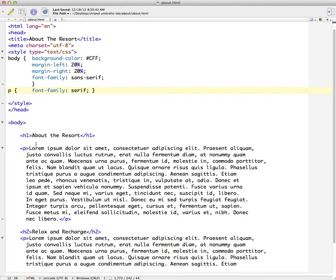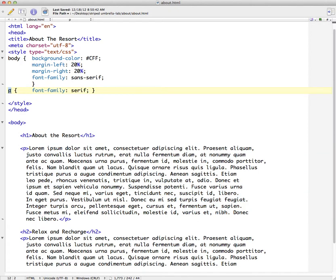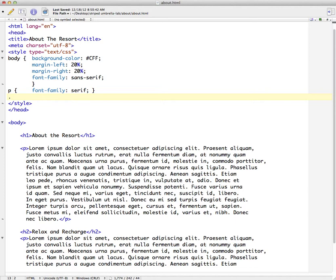So what if we wanted to style this paragraph differently than any of the other paragraphs within our page or within our website? How can we do that when it's automatically picking up this paragraph styling? Well the way that we can go about doing that is creating what's called a class.